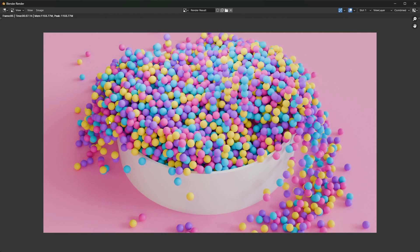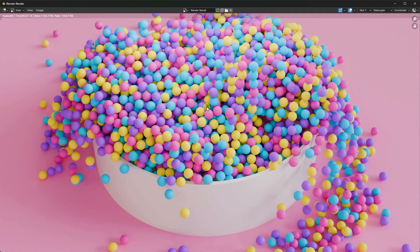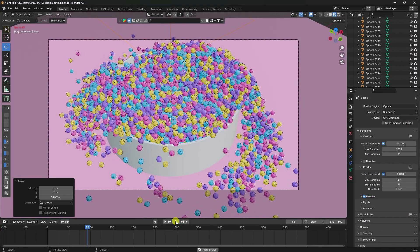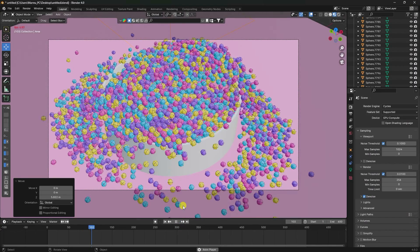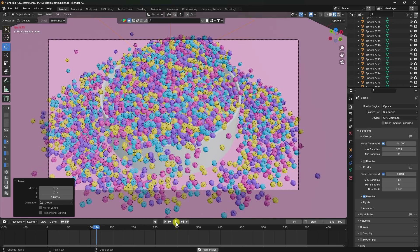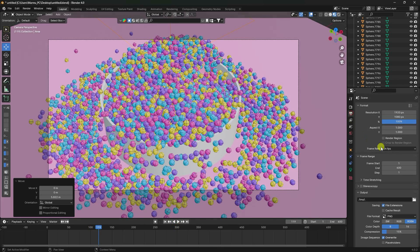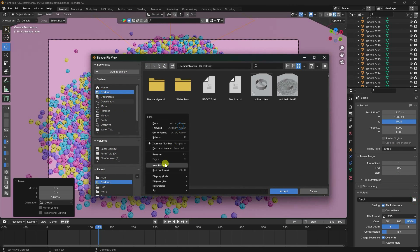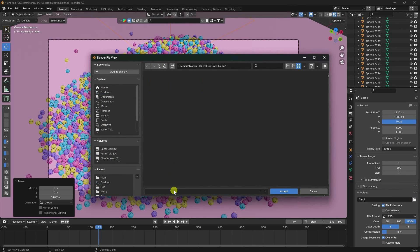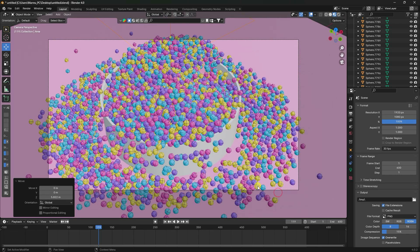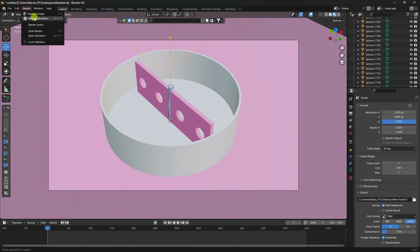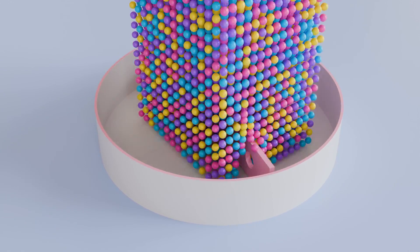The material and dynamic effect look great. Close the render and play the animation again. When ready to export, set frame rate to 30 fps, go to Output settings, create a new folder, give it a file name, and click Render Animation.